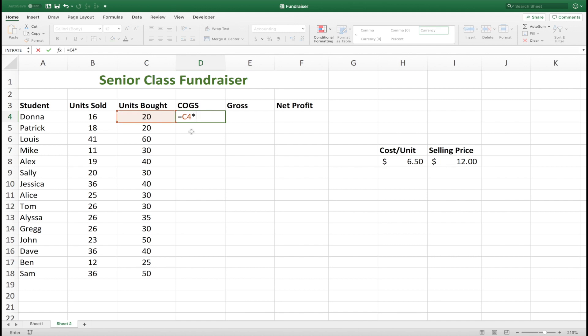In this tutorial, we'll take a look at how to multiply cells in Excel, as well as learn when and how to fix cells in our formulas to give us the desired result.